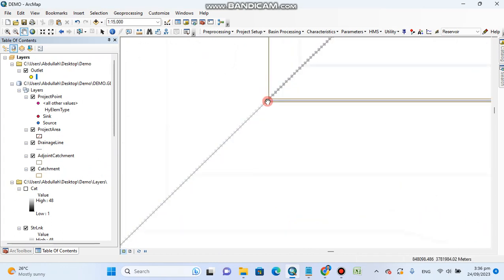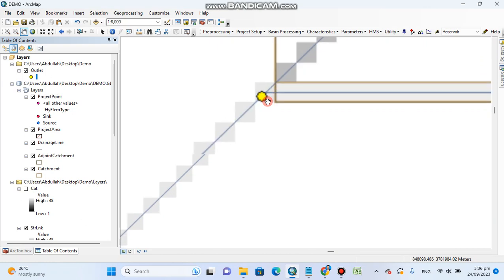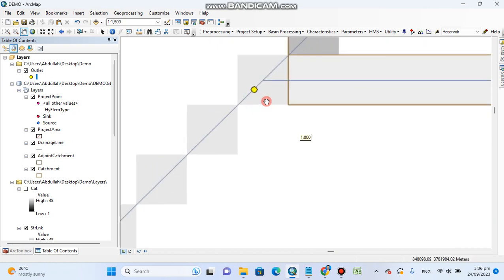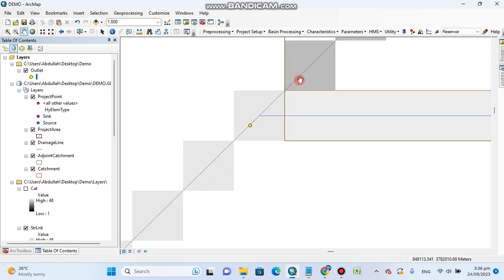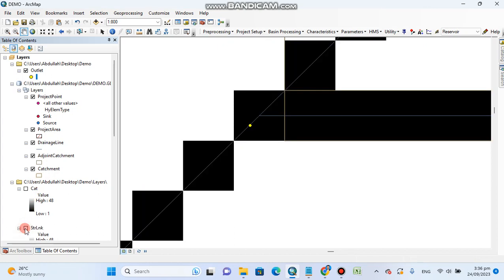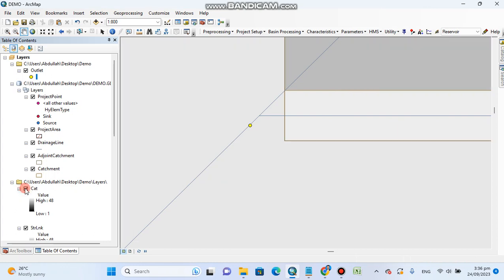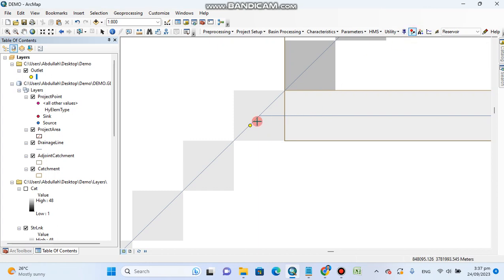Now I will zoom to this point. These are the stream link lines. If I check this catchment, then this will not be visible, so I uncheck it. Now if I click on contributing area and click on this point.